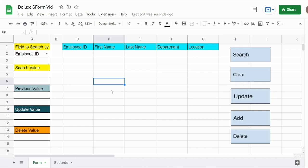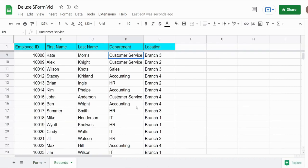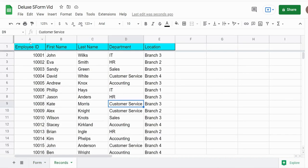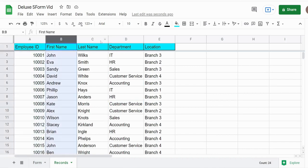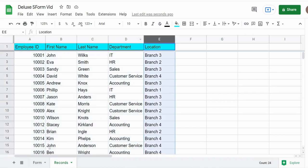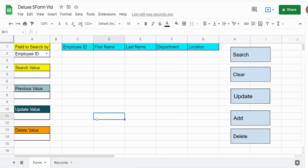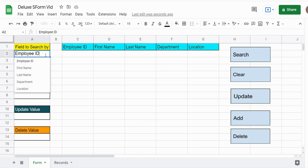What you see here is a preview of what we're going to build today. On this first sheet we have our form with all of our different buttons. On the second sheet I have a data set of employee records with fields for employee ID, first name, last name, department, and location. There's a drop-down menu here that allows me to search on any field I want in my data set.